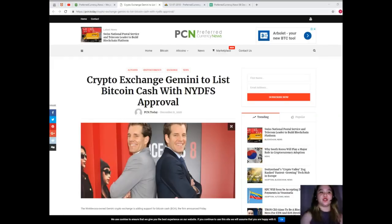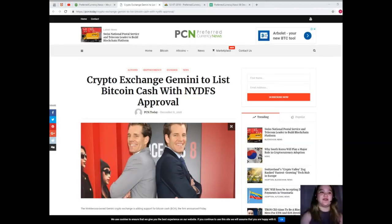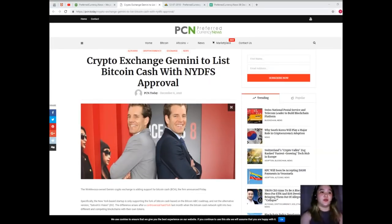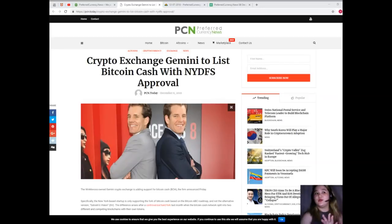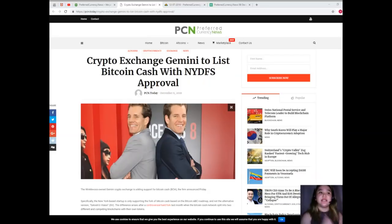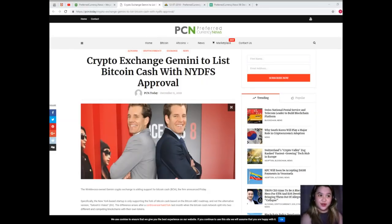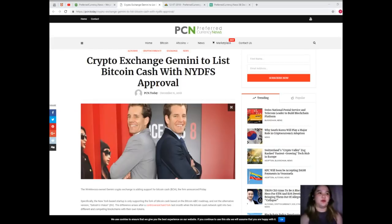It joins a number of other exchanges enlisting Bitcoin Cash ABC as Bitcoin Cash, including Kraken and Coinbase, while Poloniex still lists ABC and SV as separate coins. Gemini first announced that it was looking into adding Bitcoin Cash in March prior to the hard fork. At the time, founders Cameron and Tyler Winklevoss also cited Litecoin as a potential addition. The latter coin was officially listed in October.